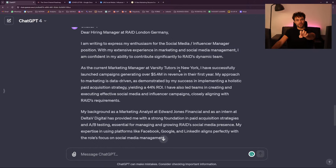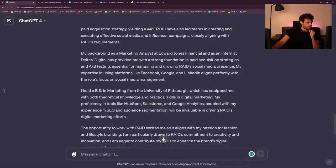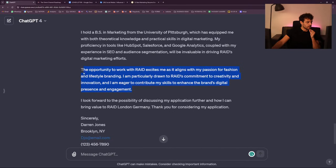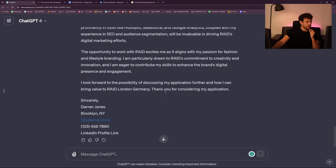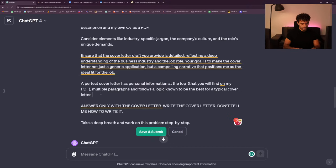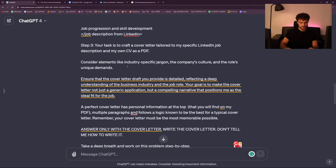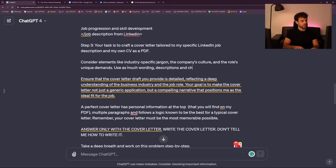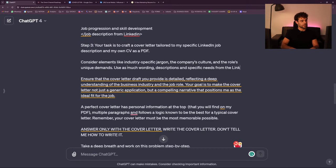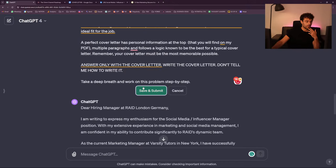I want to check if it got the job description from the company. This is not enough — I want the cover letter to be the most memorable possible. Use as much wording, descriptions, and characteristics, and specific needs matching the LinkedIn job description as possible. Because you want to match as closely as possible the job description with your PDF.